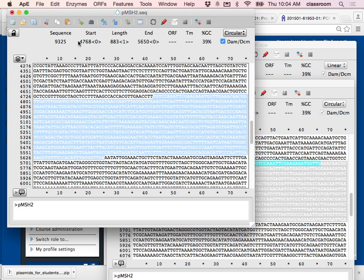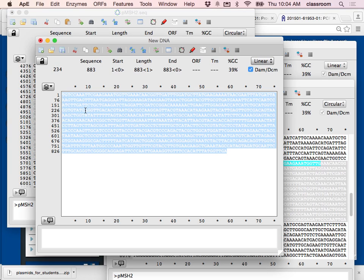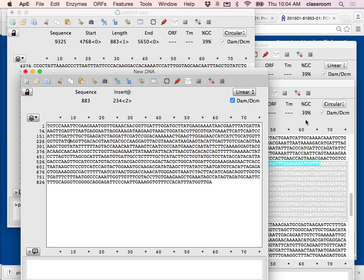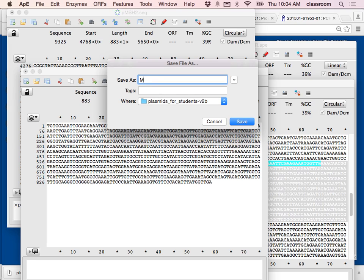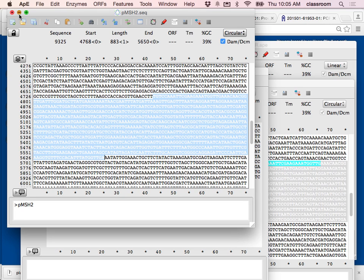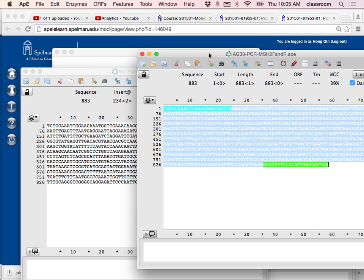I paste it to create a new file and save it as the wild type MSH2 — MSH2 should be uppercase — wild type forward and reverse PCR product. I minimize the plasmid windows and just look at the two PCR products.